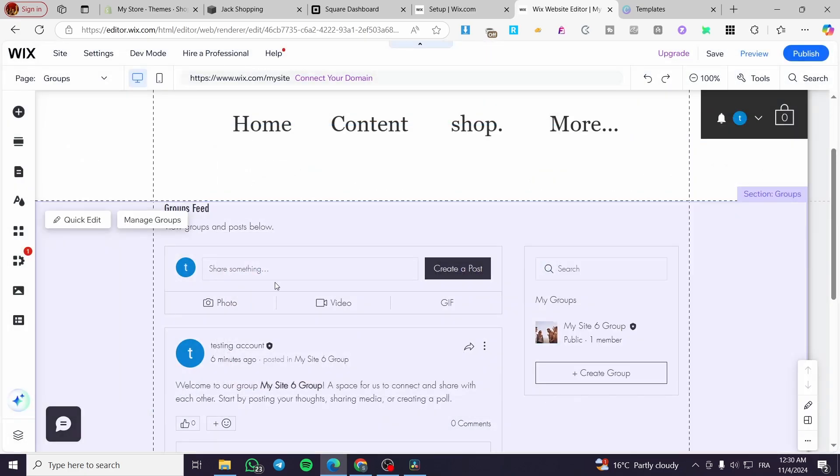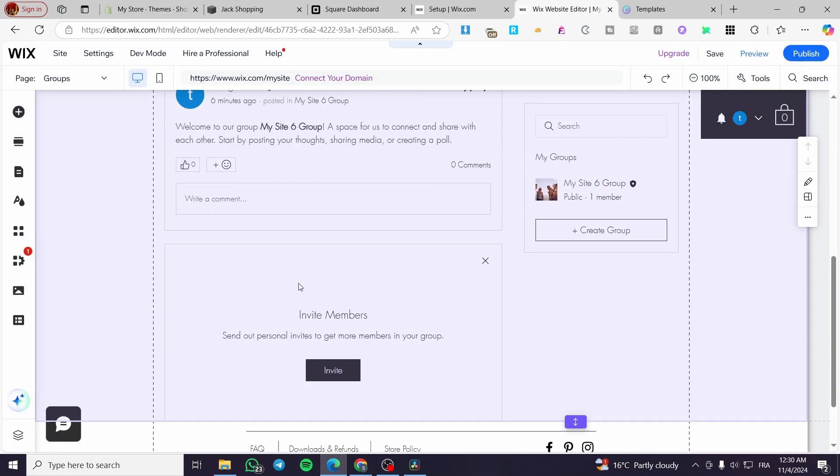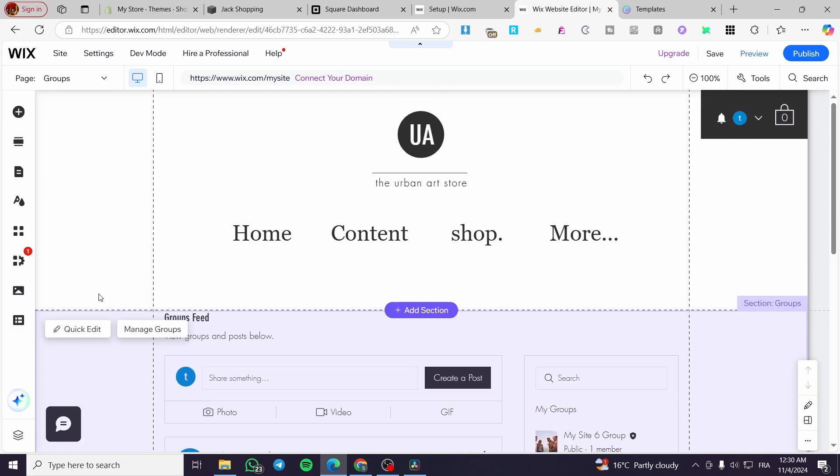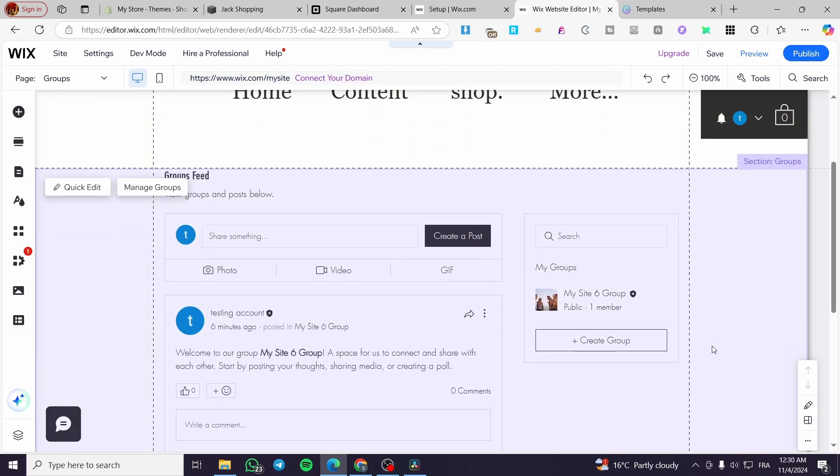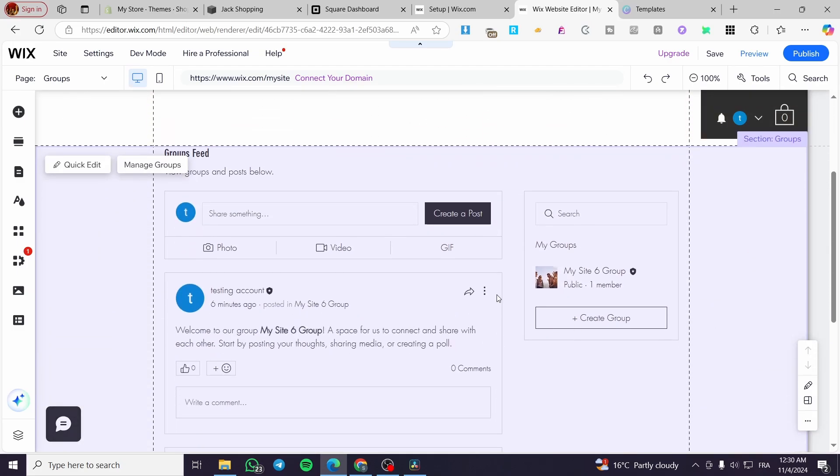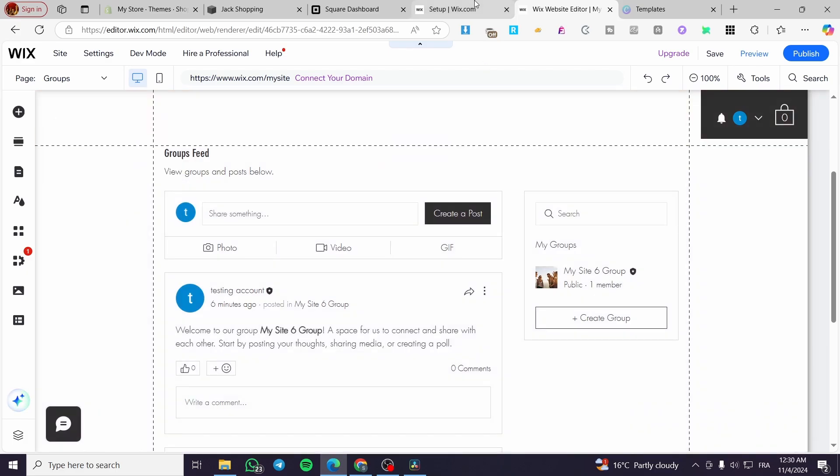That was pretty much everything about the groups on Wix. Hopefully that you have found this tutorial useful for you and how we can create the groups and control them. I hope you guys that you have enjoyed the video and hope to see you soon on the next one.